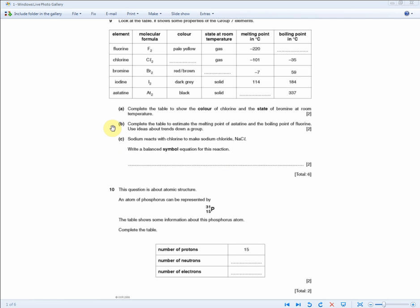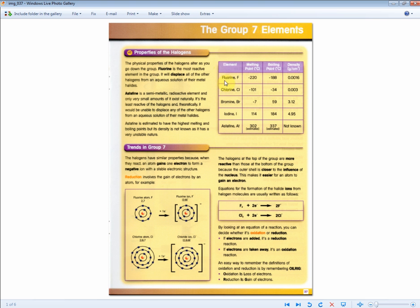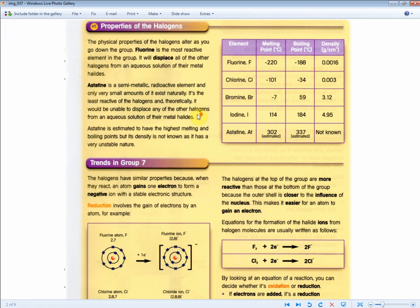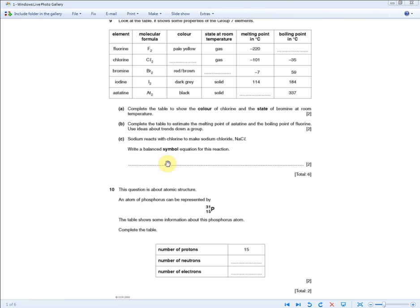The next question for two marks: complete the table to estimate the melting point of astatine and the boiling point of fluorine, using ideas about trends down the group. From the higher-tier material section: astatine has a melting point of 302°C and a boiling point of 337°C; fluorine has a melting point of minus 220°C and a boiling point of minus 188°C. So astatine's melting point is about 302, and fluorine's boiling point is about minus 188. This is a hard question requiring memorization of the full table.